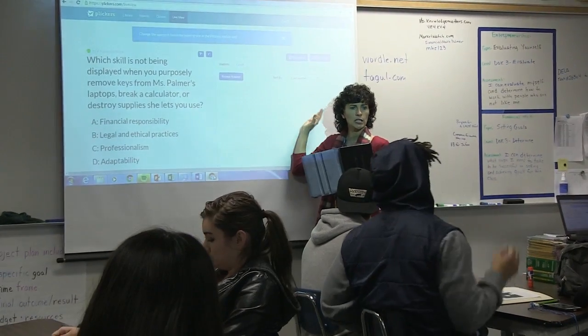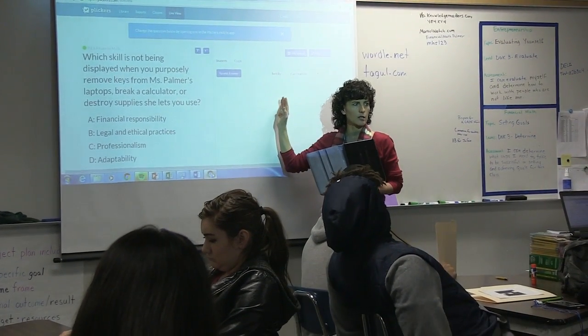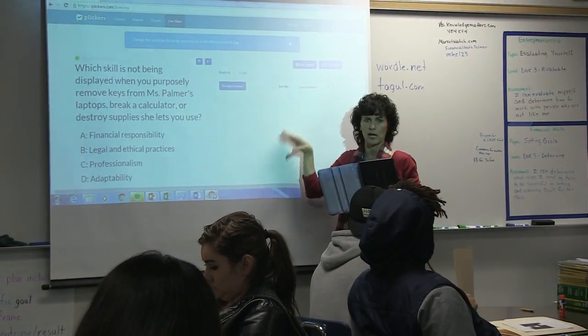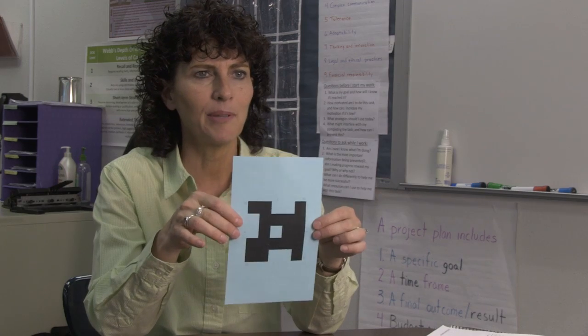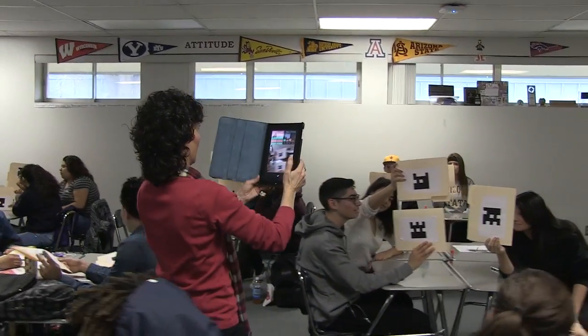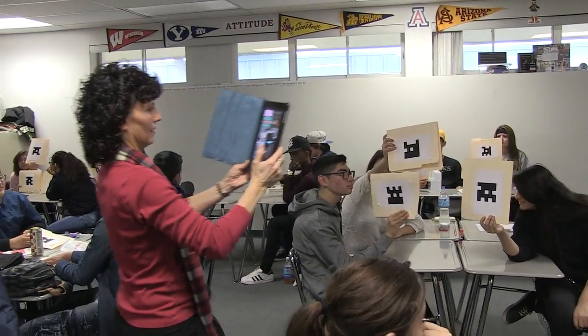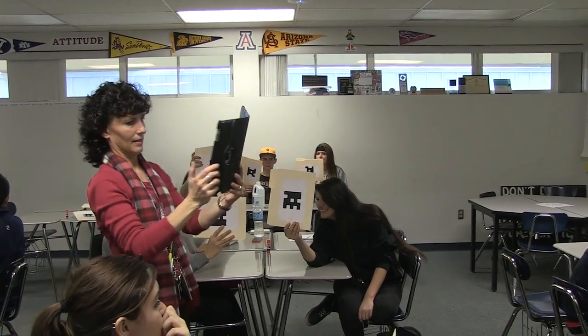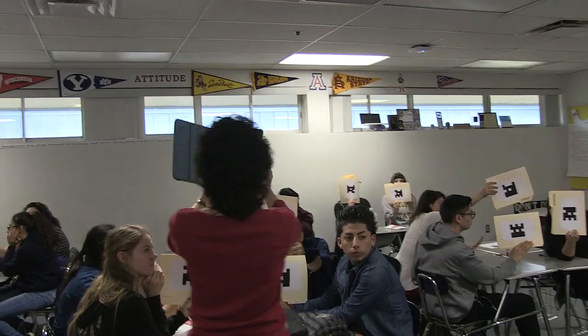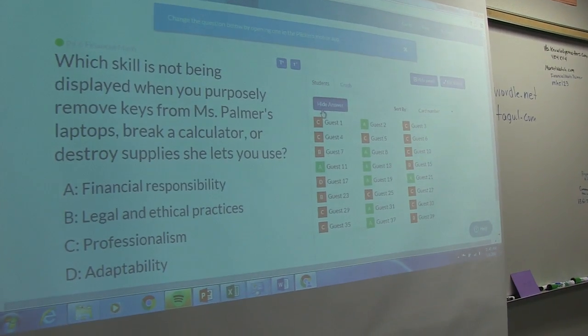You create a bank of questions on a website and then select the different questions you want for each class. The kids put up their card, you activate a scanning device on your iPad, go around the room, and the camera picks up the answers the students have held up. You can keep everything anonymous and just see the results put into a bar graph on your iPad, or you can project them on the board so the kids can see.